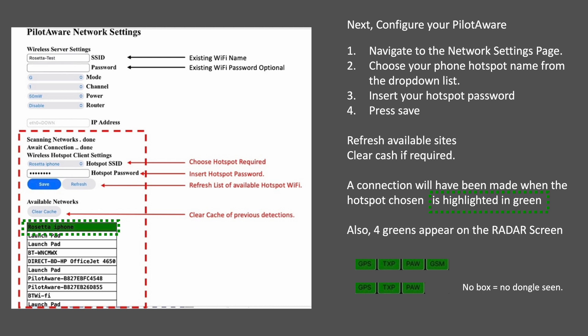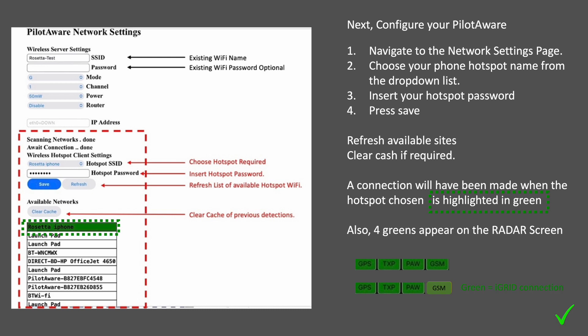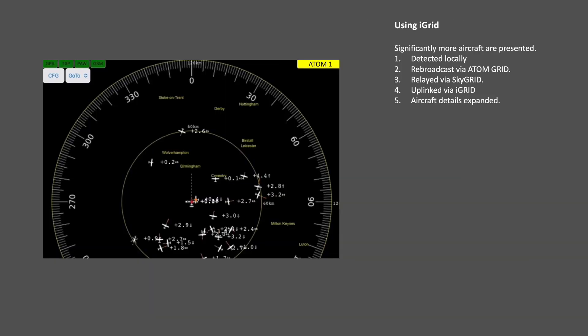If a red box is seen, this shows that a wi-fi dongle has been detected. An orange box indicates that a wi-fi connection has been established with the smartphone hotspot, and a green box indicates a connection with the iGrid servers. The other boxes — GPS, TXP and PAW — indicate the availability of the GPS signal, 1090 packets received and the fidelity of the PilotAware transmitters respectively. The number of Atom stations connected is shown in the yellow box on the top right of the radar screen, which rotates with the local QNH and the nearest METAR station from which it is derived.